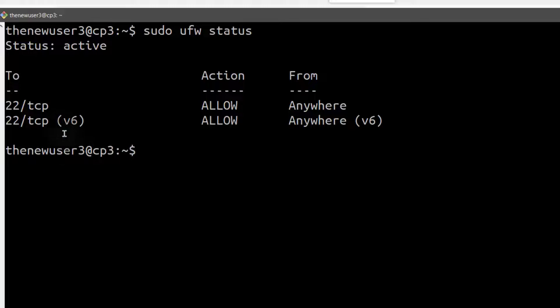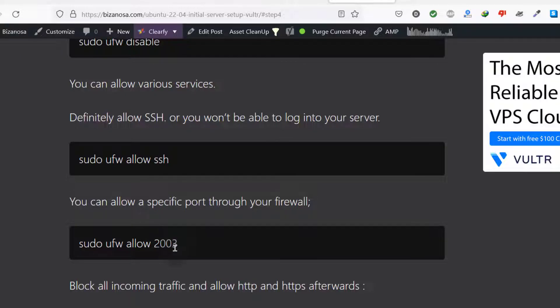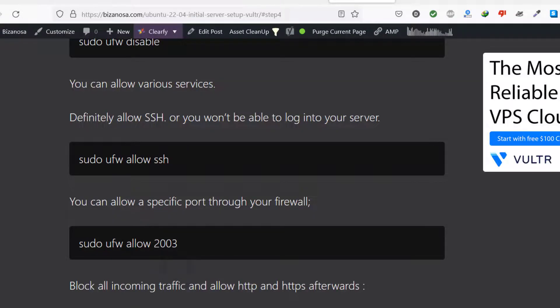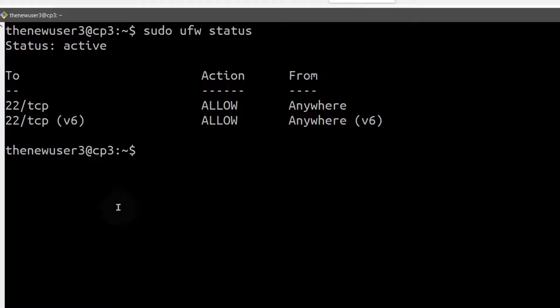If you delete this too, you will be locked out of your server. We'll be allowing a port for our SSH once we change the port. Let me just, I will do that when we get there.